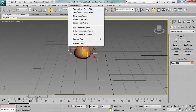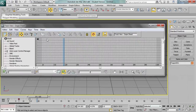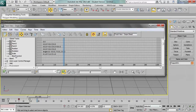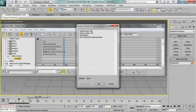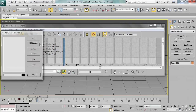Let's get to the point and create our first animation block. Open the dope sheet, find the global tracks again, open block control, and right-click the available entry. Click assign controller and assign the master block controller.